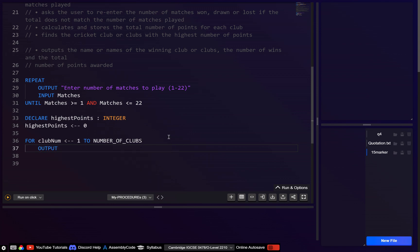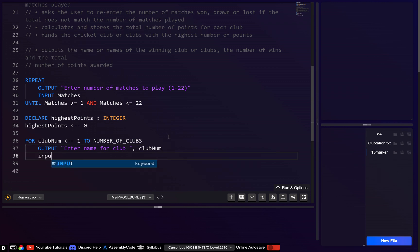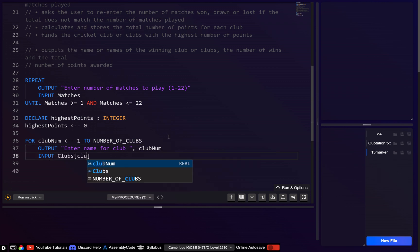So here, let's output: 'Enter name of club' and concatenate club_num, then input that into clubs[club_num]. This will say 'enter name for club 1', 'club 2', 'club 3', and so on.